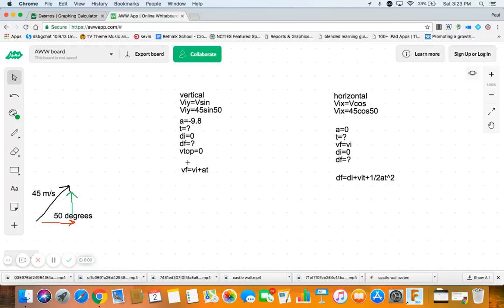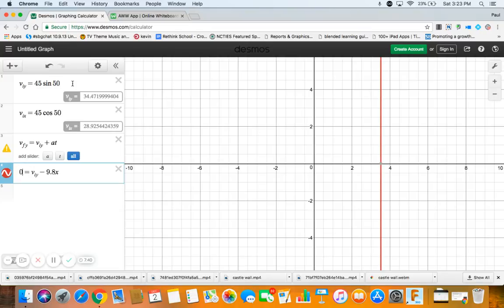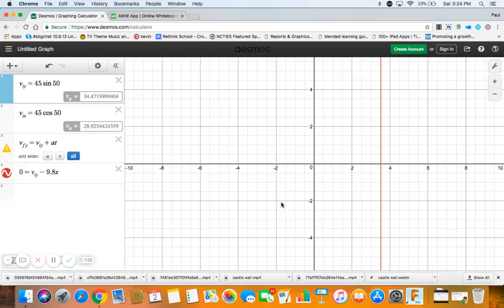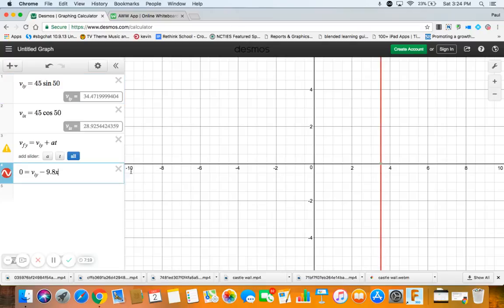And then normally we start with trying to find time and we use that vf equation because we know at the top that vf is 0. So here we go: vf y, velocity final in the y-direction, equals velocity initial in the y-direction plus at. It's 0 at the top, viy is this number up here. It's a nice thing about setting up a variable with technology is you know if we change that number the answer changes. So minus 9.8 times t. Because gravity is down, here's what I mean by if it changes, see where the answer is right now, the answer is 3.518.